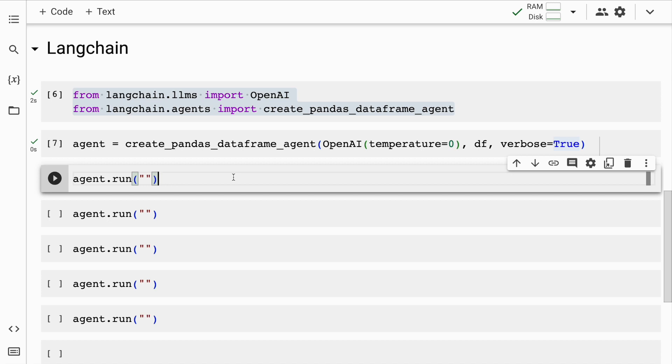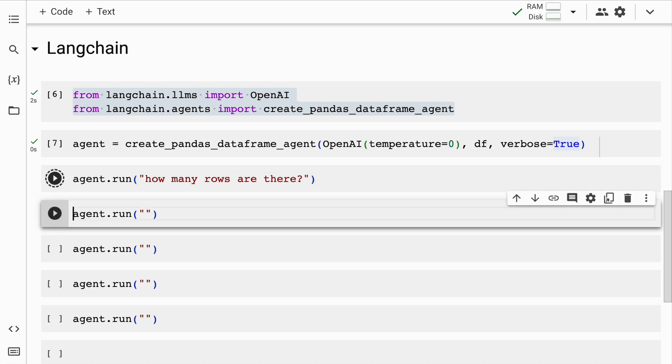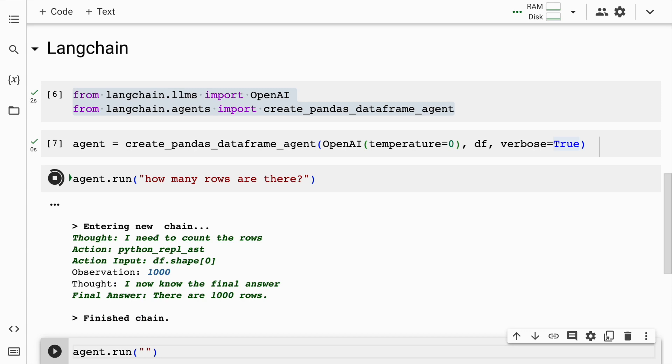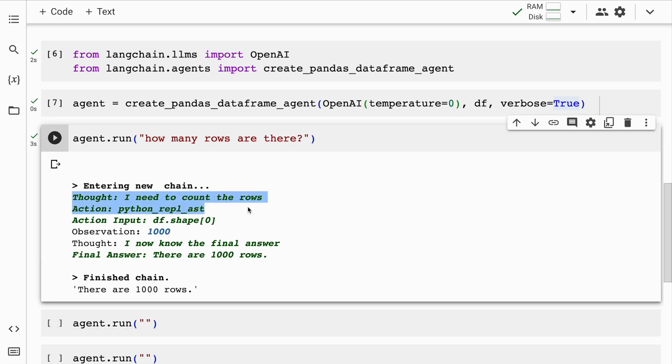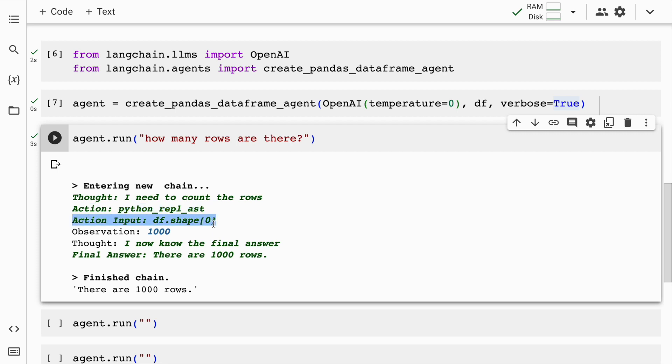So I have the agent up and running. Now I can ask questions about the data that I have in plain simple natural language. The first question that I'll ask is how many rows are there in this particular dataframe. So I'll quickly run this. So if you look at the output the verbose output here it's thinking I need to count the total number of rows. The action it takes, the action input is df.shape[0] that specifies the total number of rows in the dataset.